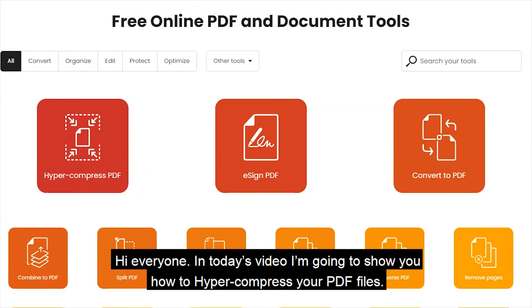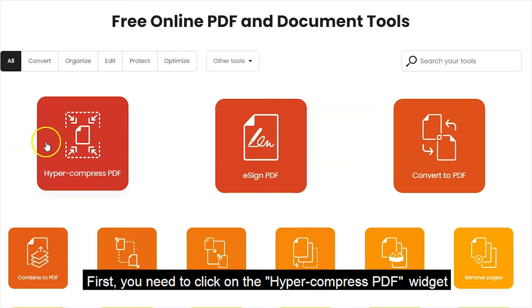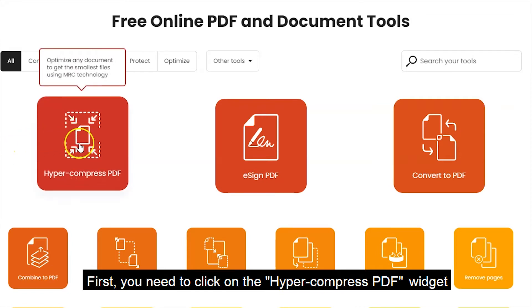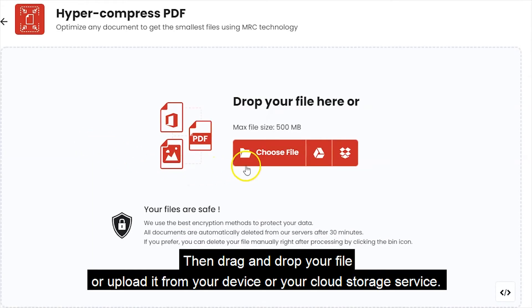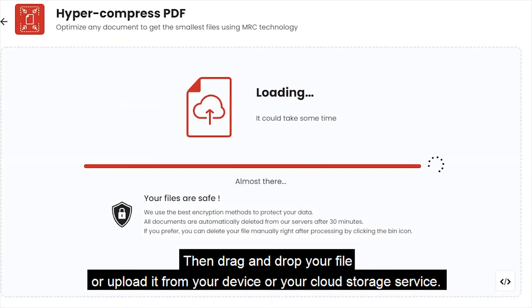Hi everyone! In today's video, I'm going to show you how to hyper-compress your PDF files. First, you need to click on the hyper-compress to PDF widget. Then, drag and drop your file or upload it from your device or your cloud storage service.